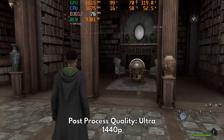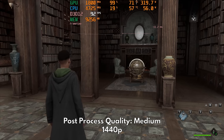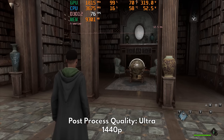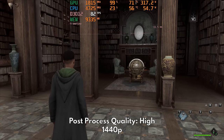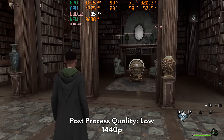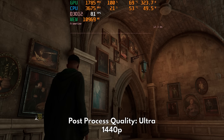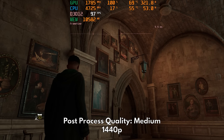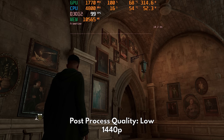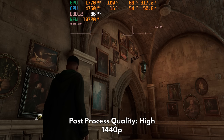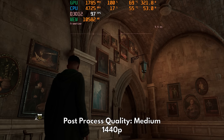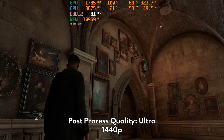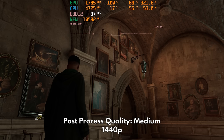Next up we have post-process quality, with the most noticeable visual change being ambient occlusion. Moving down the quality values will reduce the amount of contact shadows from objects, which will ultimately result in a flat looking image just like the example here. Notice how the paintings look more detached and floaty as we move down to low. But this can really help us in performance, with the biggest gain found between high and medium. However, as you can see, you will be sacrificing a lot of depth and complexity to the image especially indoors.